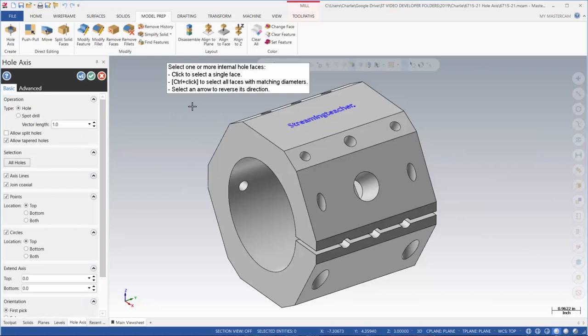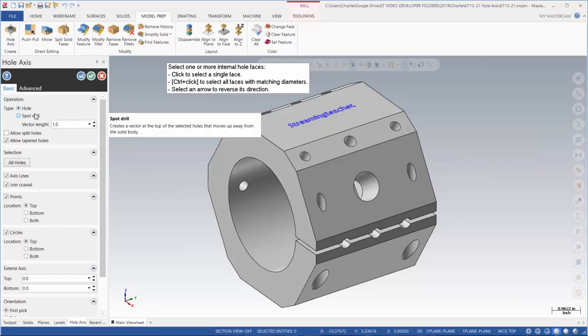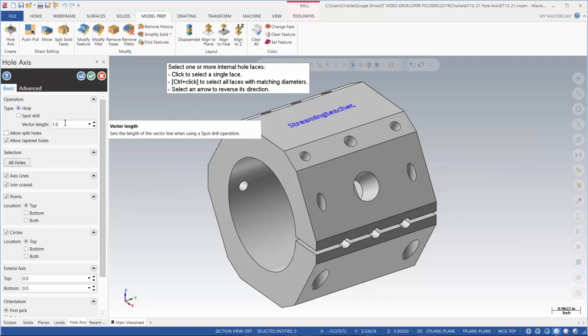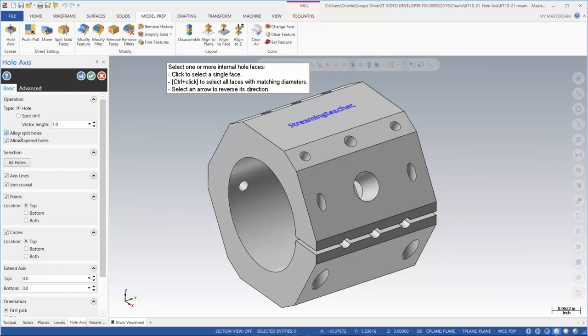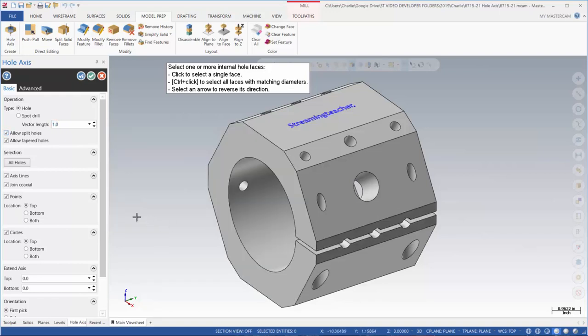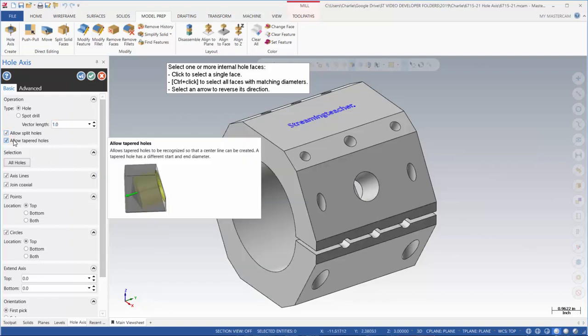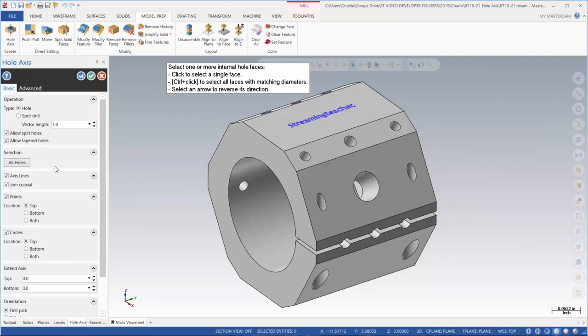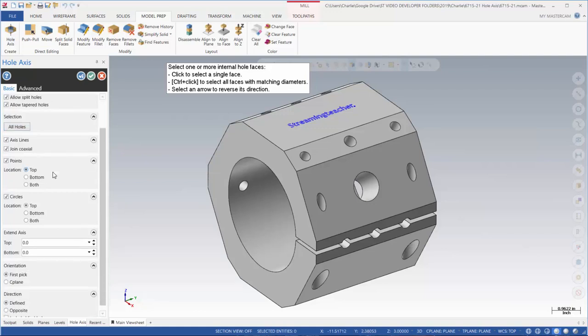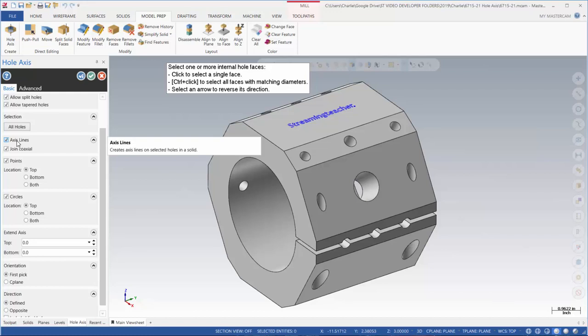We have a lot of options in here. We can do just the hole, we can do a spot drill, we can set the vector length for that, we can allow split holes. We have a few split holes down here on the model. We can also allow or not allow tapered holes. I can select all holes if I want, or I can be very specific about which holes I want to use.